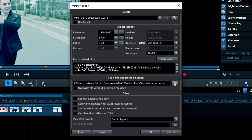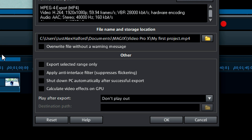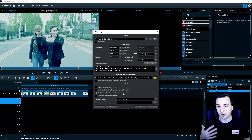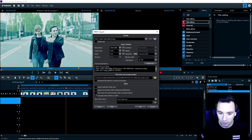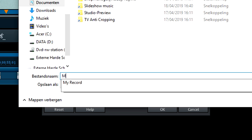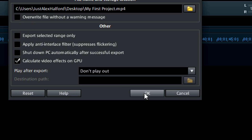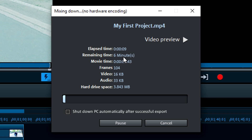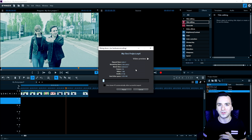Check all the settings, keep Standard 2D, give it a name, right-click to create a preset — pick 'Full HD 60fps' — then choose the save location by clicking the folder icon, for example saving to the desktop or a specific folder. You can also export the selected range only. I wouldn't recommend 'Shut down PC automatically after export' since you'll probably want to upload to YouTube or make adjustments. Optionally enable 'Calculate video effects on GPU'. Name the file 'My First Project', hit Save, then OK — the video starts rendering and shows elapsed time and time remaining.